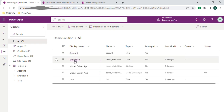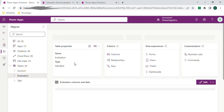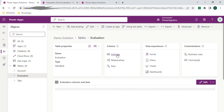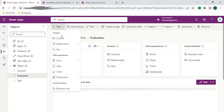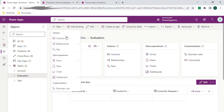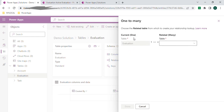I will add a lookup value in the evaluation table so that we can access the account-related information. Let's add a lookup value in the evaluation table. Click New and select the relationship and take it as a one-to-many relationship. Evaluation can be one and the account table can be many, so I'm selecting the account.